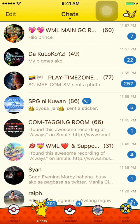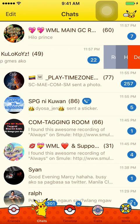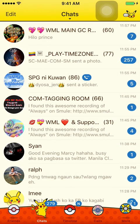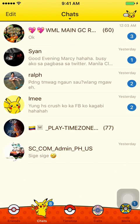First, on the home screen, swipe left on the group chat you want to delete and click delete. Don't worry — you're not leaving the group, you're still going to be a member. That specific group chat will pop up again as soon as someone posts a message.